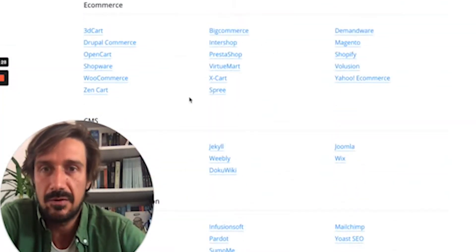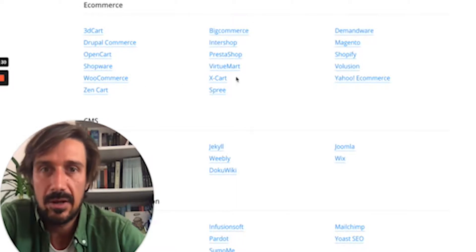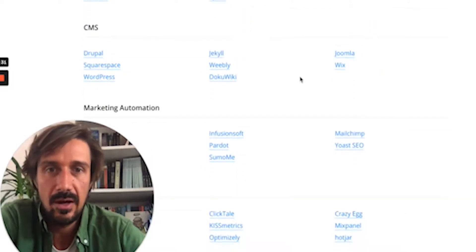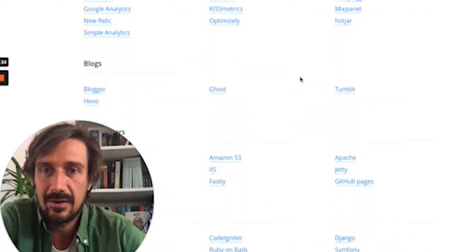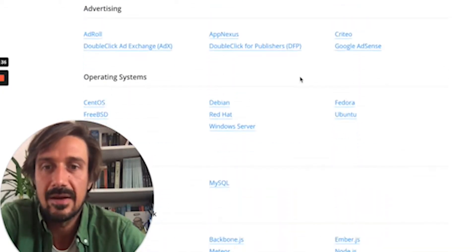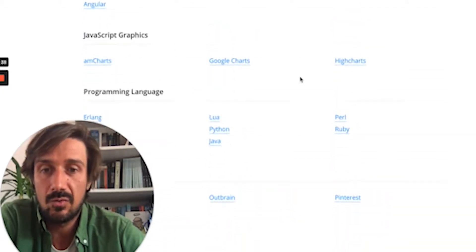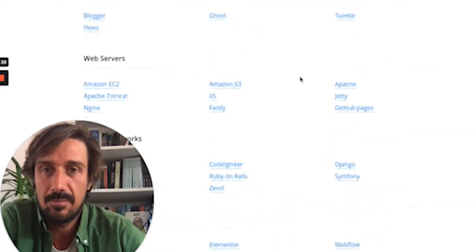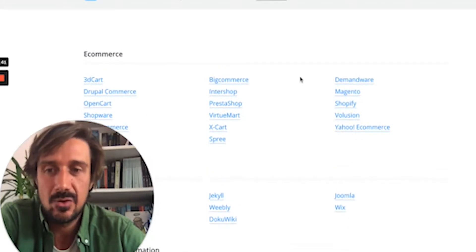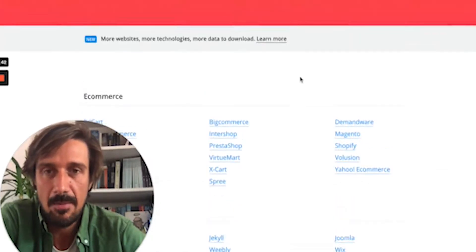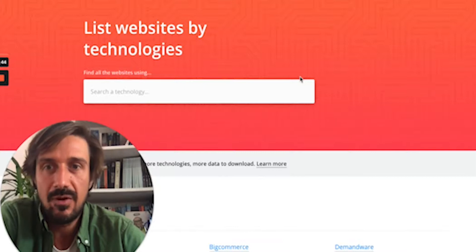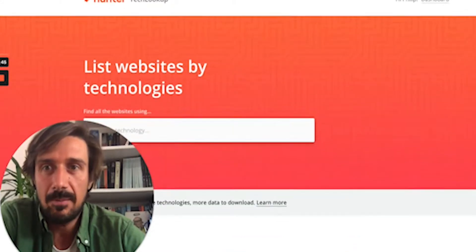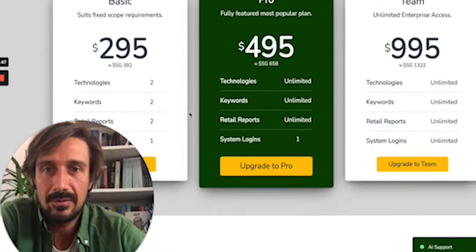It does have quite a lot of different stuff, like PrestaShop, BigCommerce. I don't think it's got LinkedIn Insight tag, that kind of stuff. It's probably got Google Analytics. It does have a good range of tech, but not as much as BuiltWith, and it's not as many companies that it knows about. So it's not as good as BuiltWith, but if you look at the price point, BuiltWith is really quite expensive.